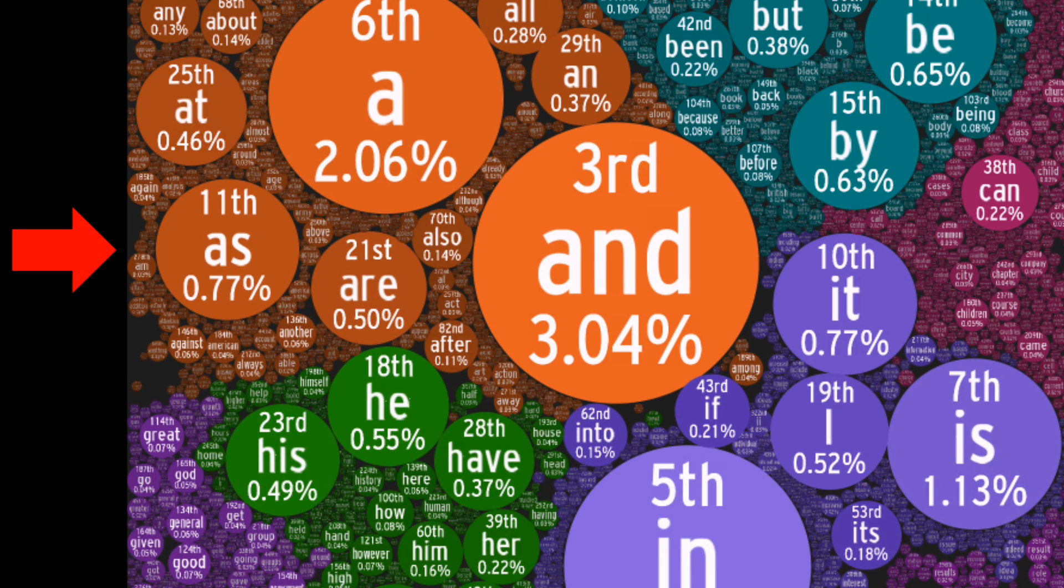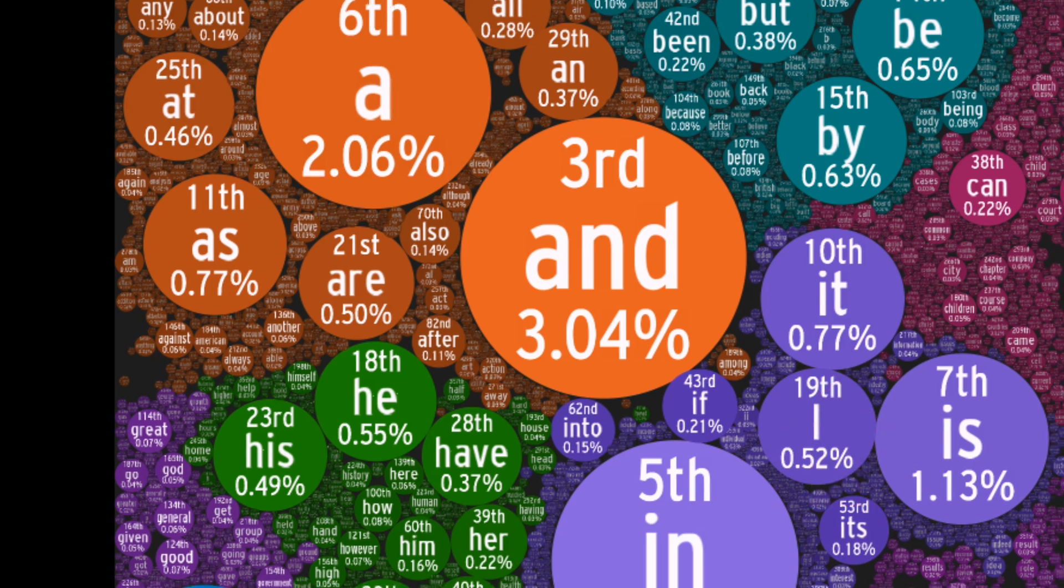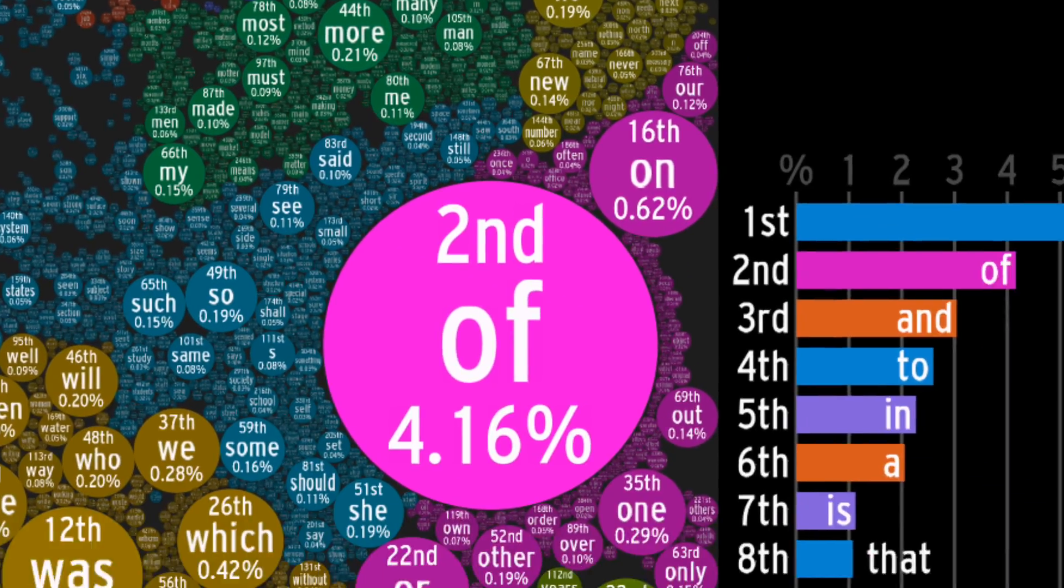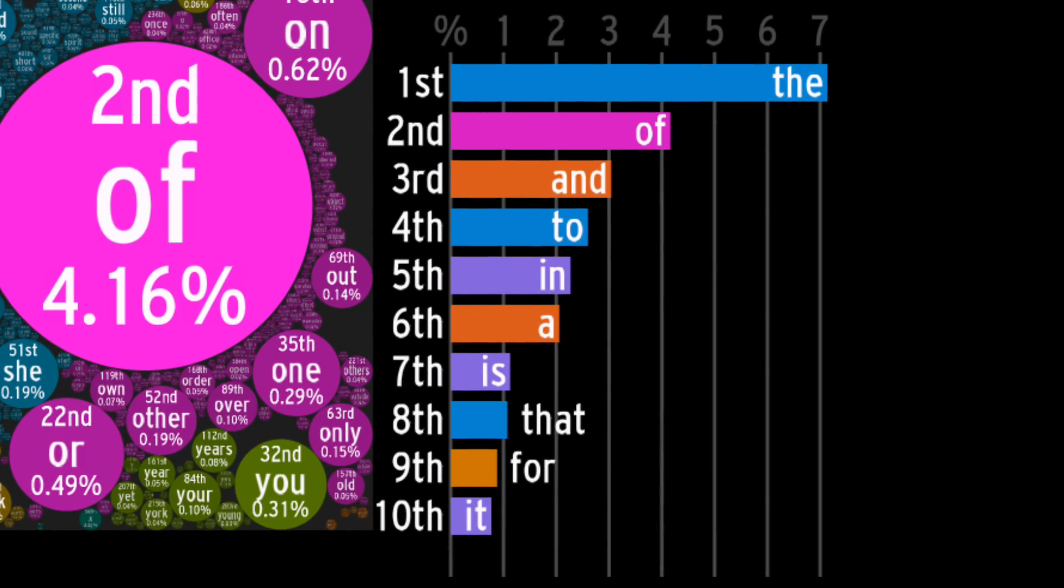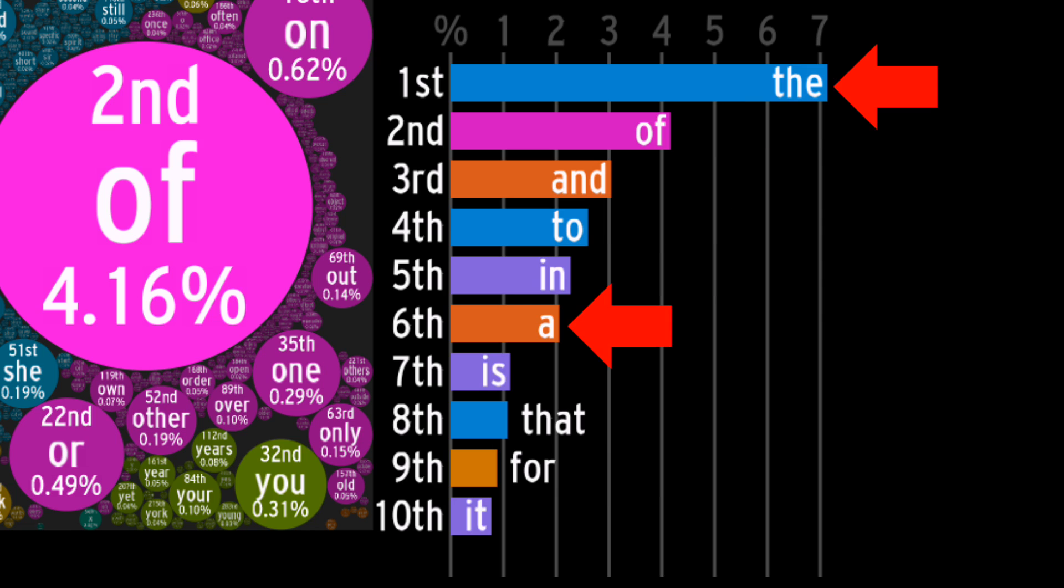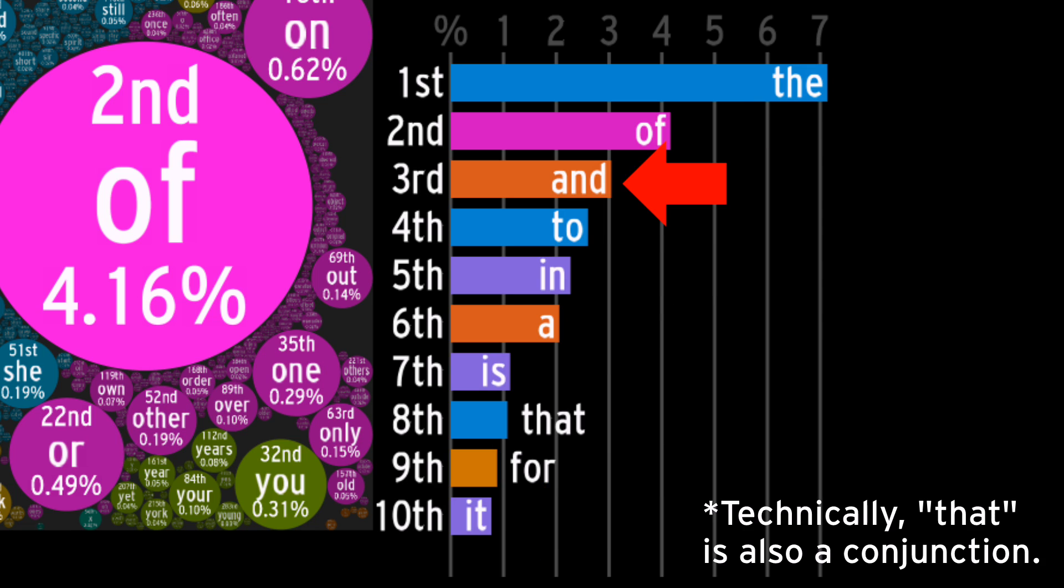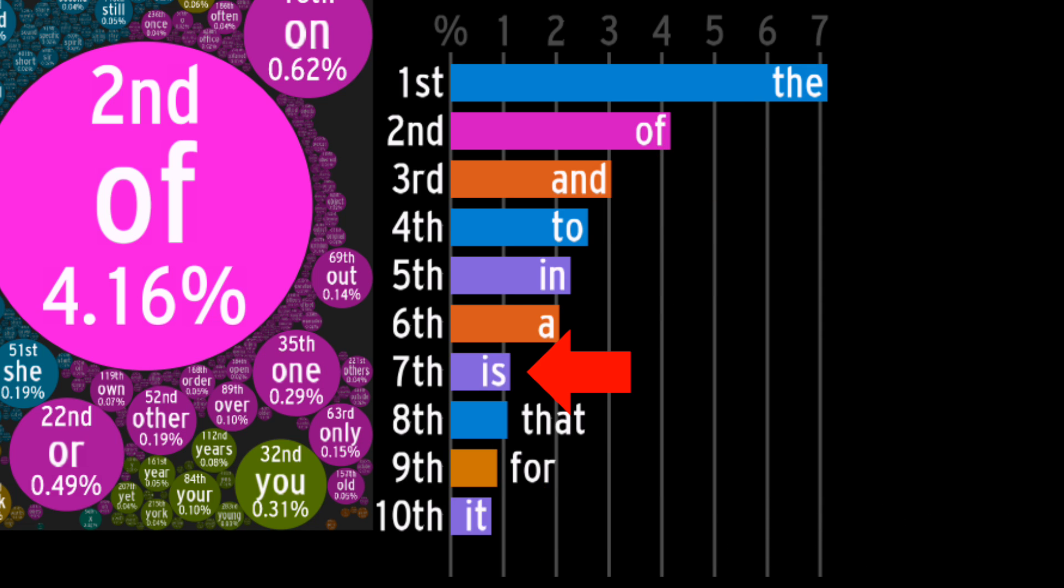As gets honorable mention for missing the top ten by only 0.005%. In the top ten, we find four prepositions, two articles, two pronouns, one conjunction, and one verb.